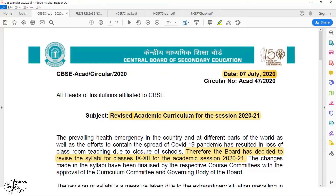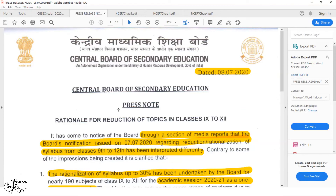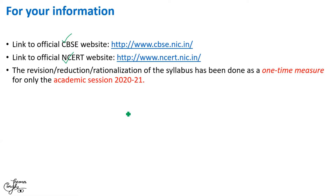This was the circular that was released by CBSE on 7th July 2020. And this was the press note released by CBSE on 8th July 2020, where it mentioned that the board's notification issued on 7th July regarding reduction and rationalization of syllabus from Classes 9 to 12 has been interpreted differently by certain sections of the media. Remember, these changes are only for the academic session 2020-21 due to the prevalent coronavirus pandemic.